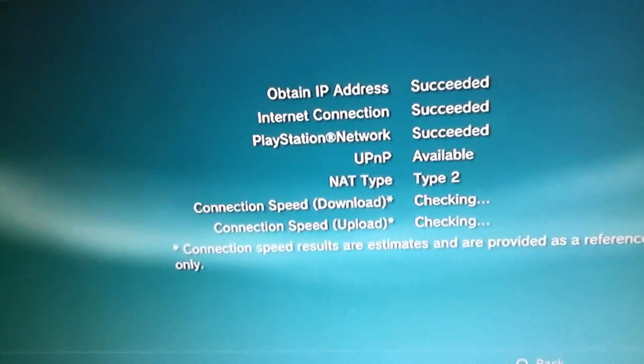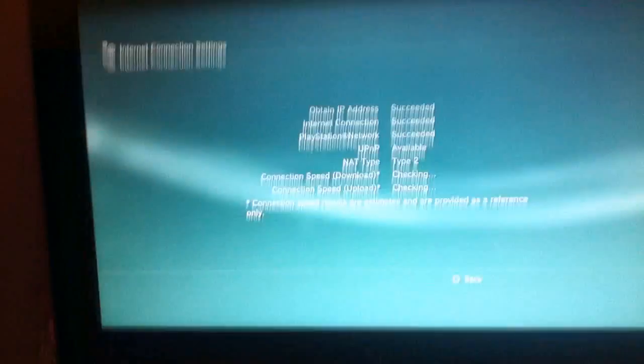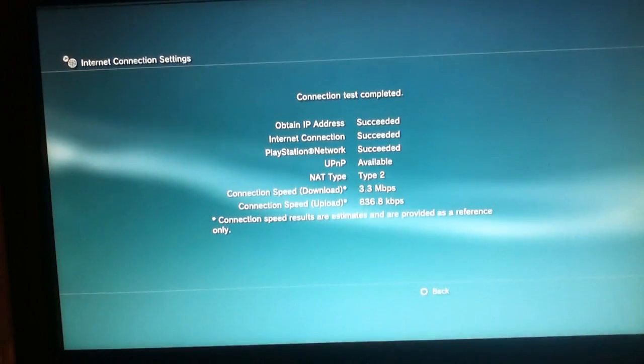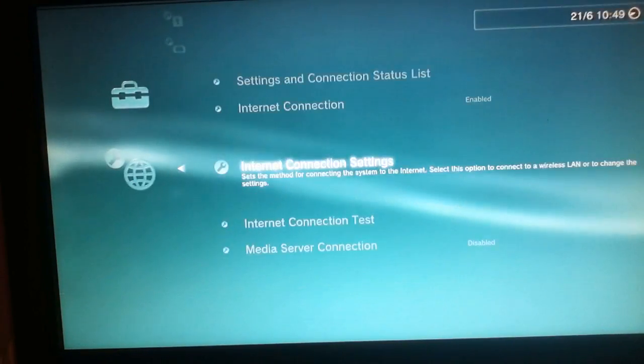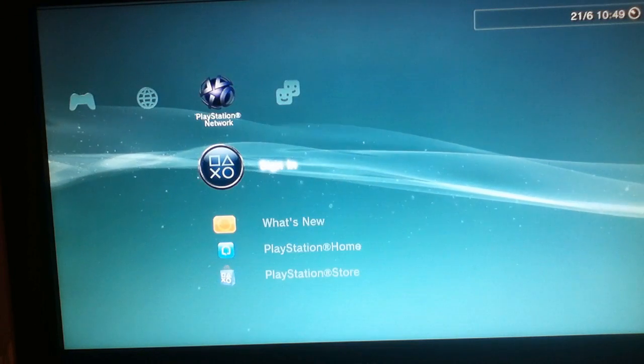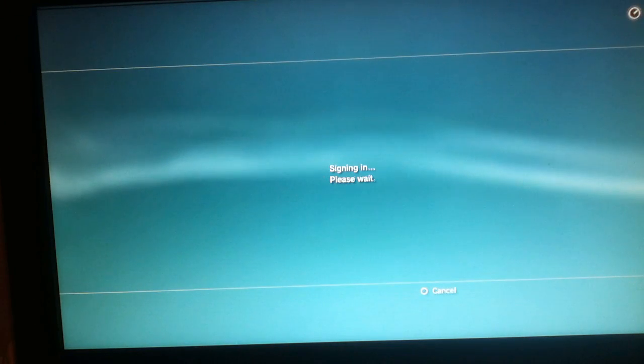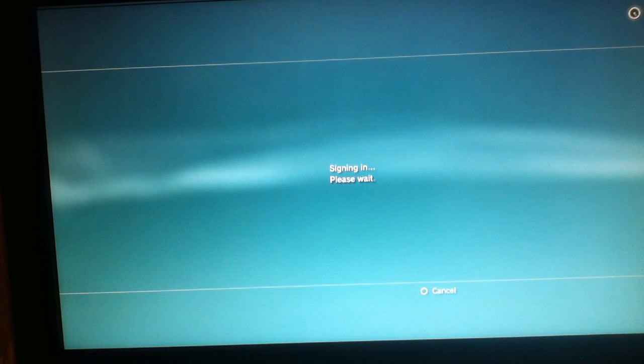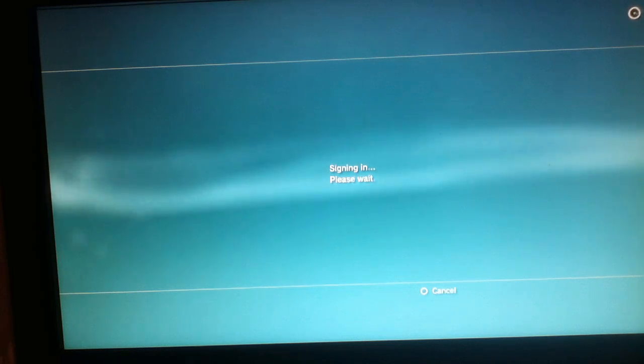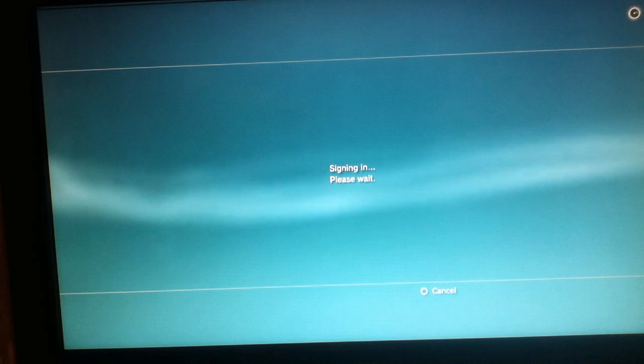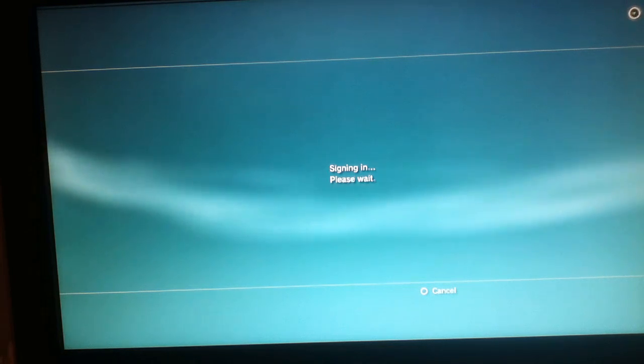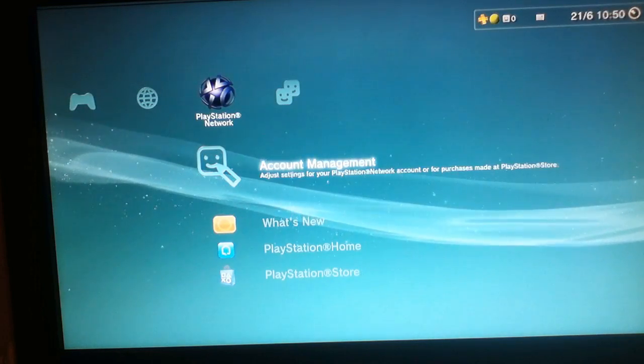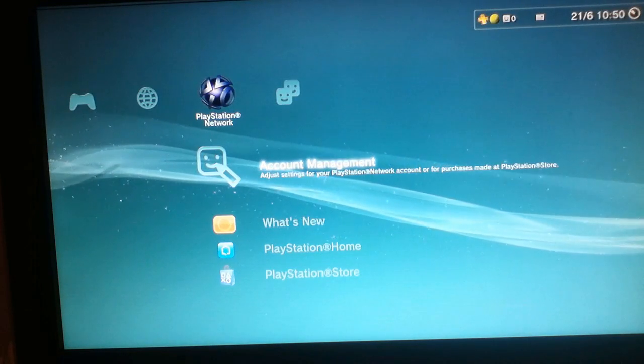So it's succeeding and you're now able to log on to the PlayStation Network. I have tried it but you haven't seen it yet. So, signing in, please wait, and now the best part is coming. It's slow right now. Yeah, Account Management and I'm online.